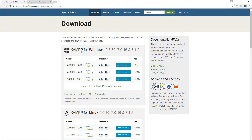If you like knowing what abbreviations stand for: the X stands for cross-platform, meaning you can use XAMPP on any operating system. The A stands for Apache, the M stands for MariaDB, and the P and S stand for PHP and Perl respectively.